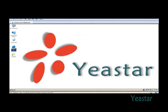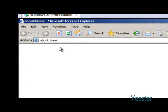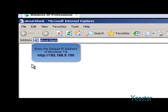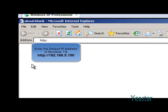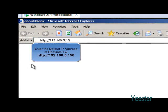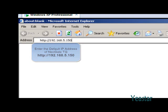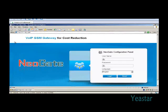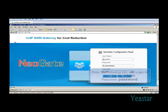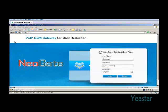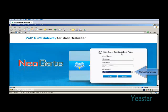Open IE and enter the default IP address 192.168.5.150 and enter the login interface. Enter the default username admin and default password password. In the pull down list of language, choose English and click login.